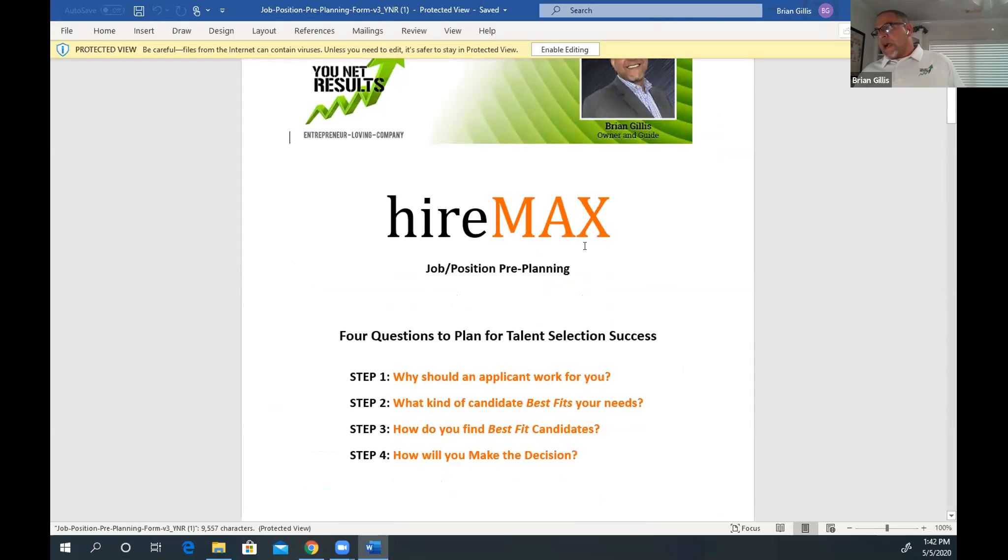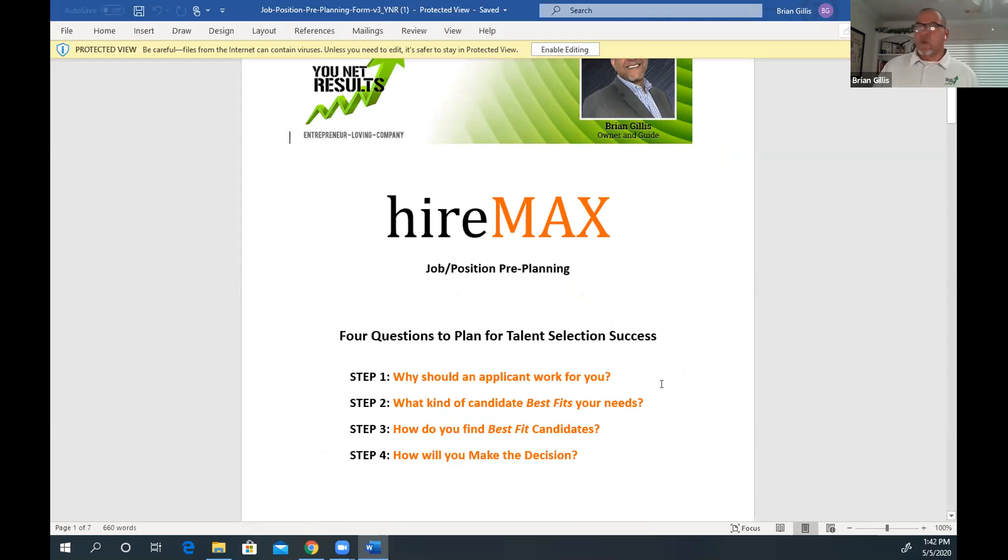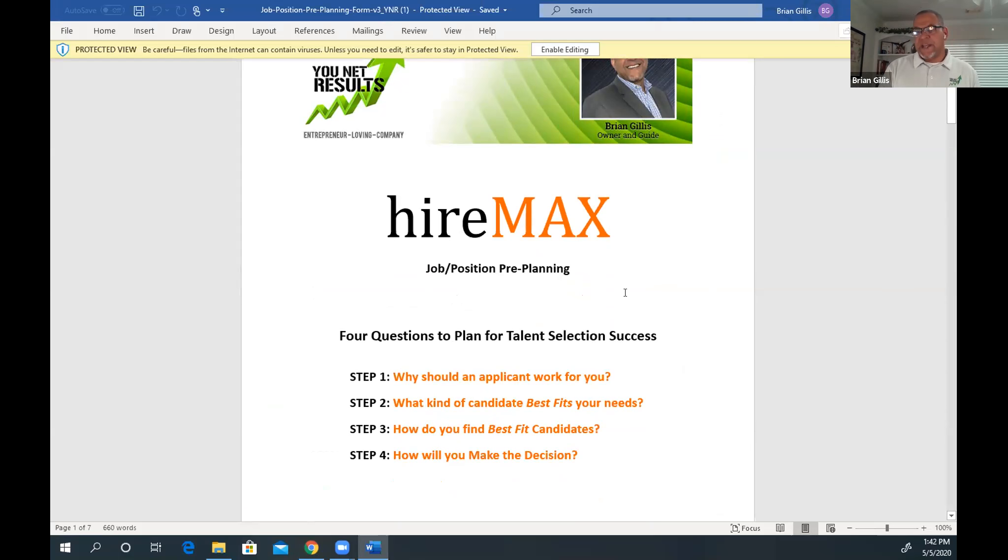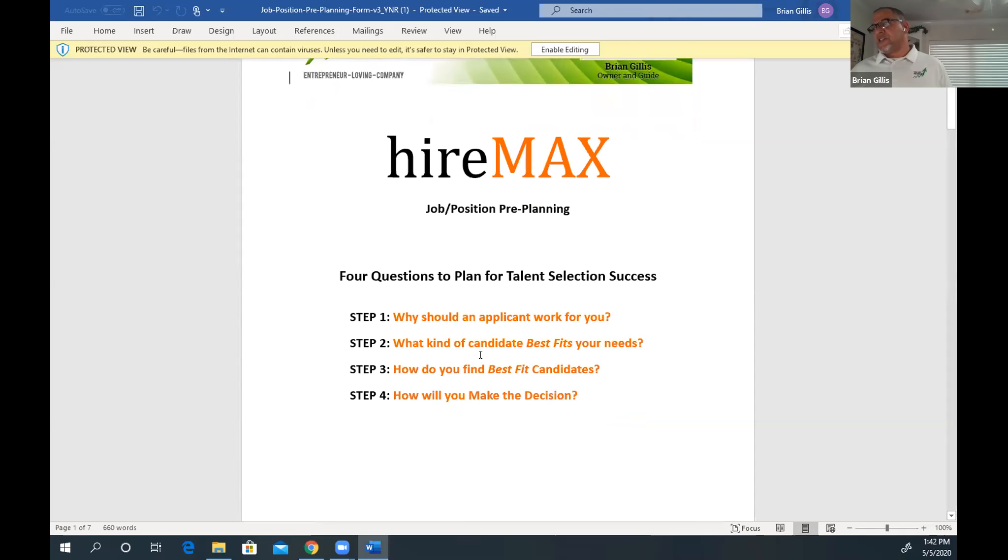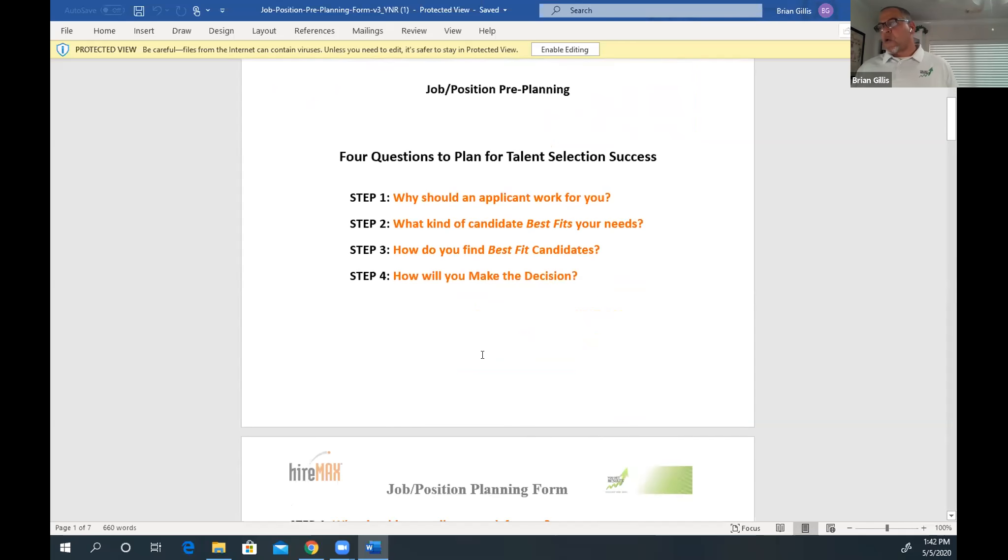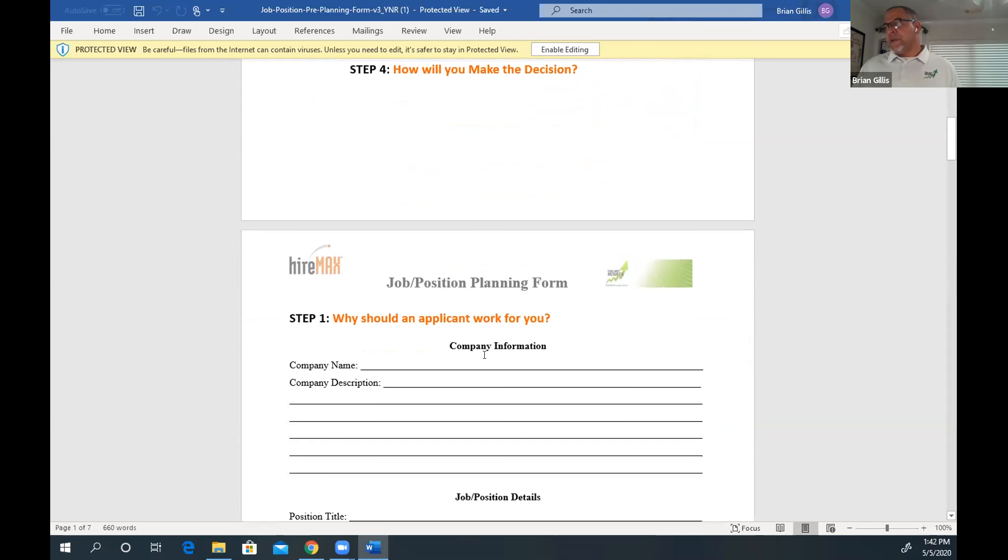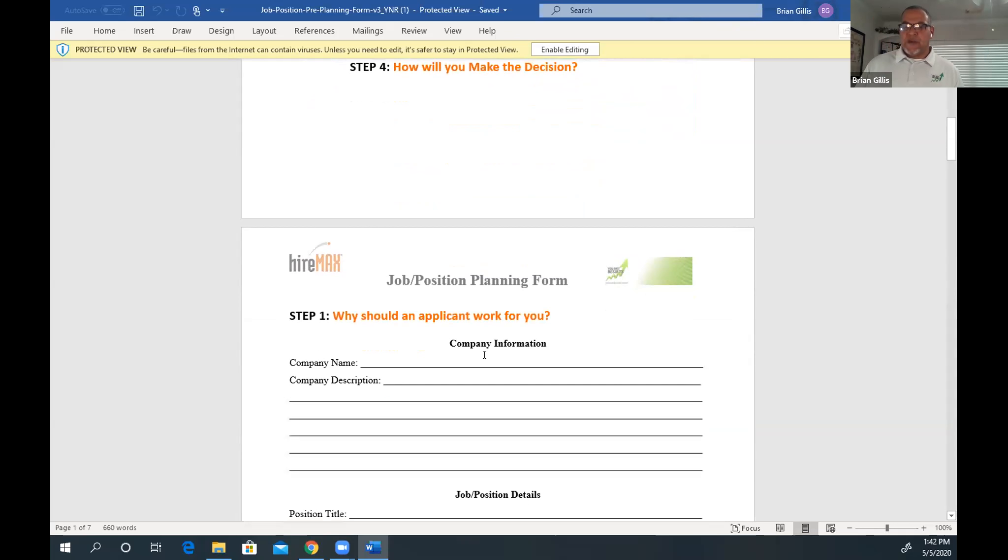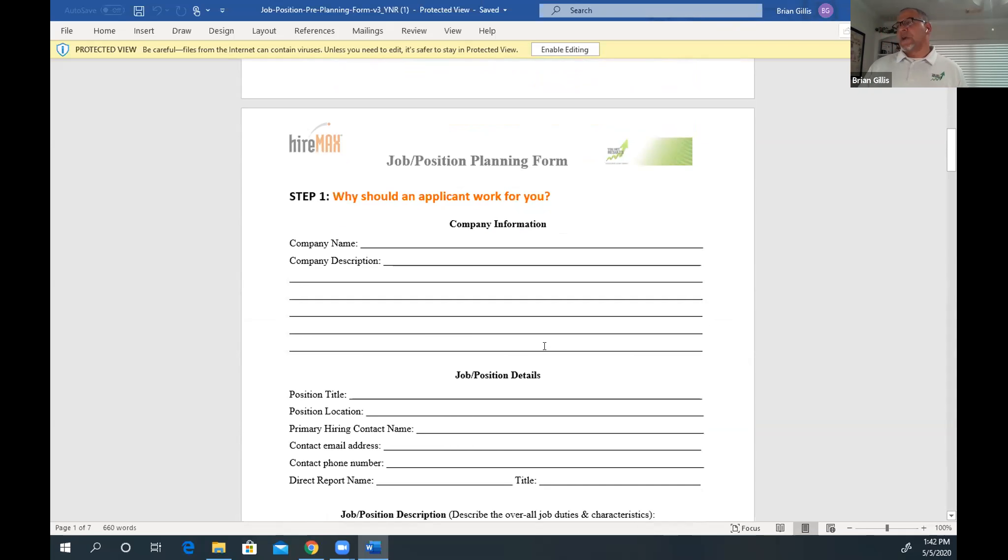This is your HireMax job position pre-planning, four questions to plan for talent selection success. Why should an applicant work for you? What kind of candidate best fits your needs? How do you find your best fit candidate and how do you make that decision? This is more helpful information that you can use to help yourself hire, attract and retain that right individual.